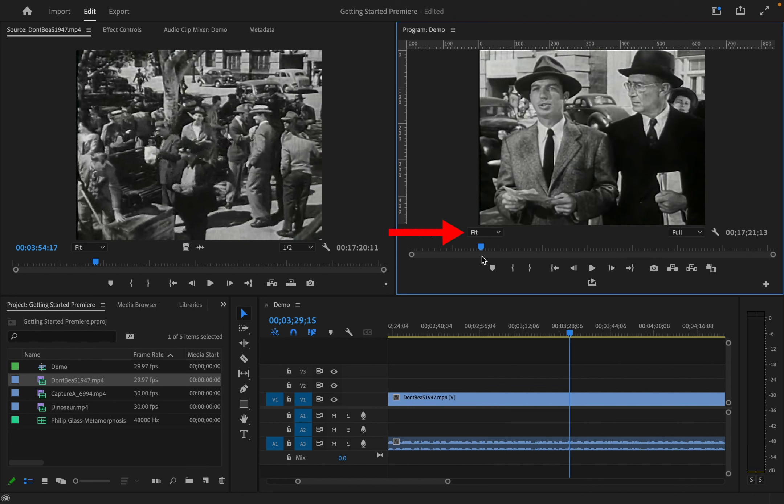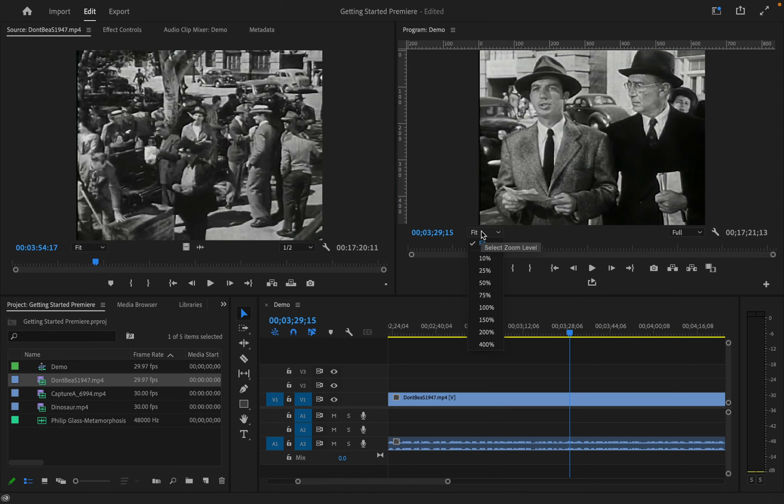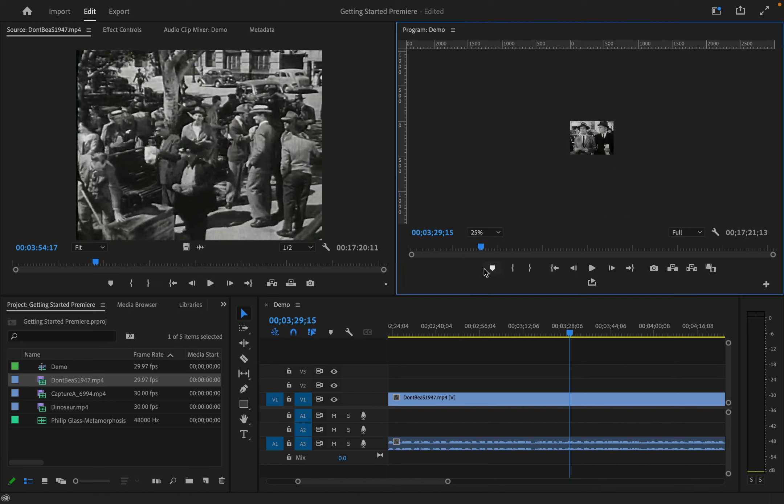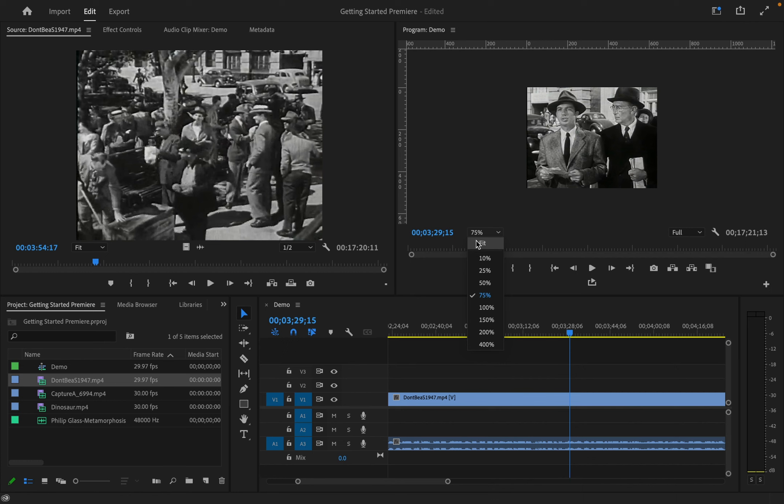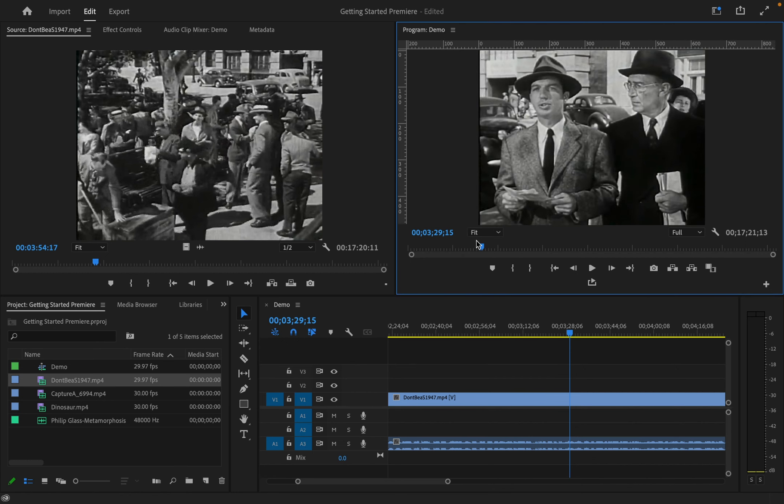In both windows, you can control the zoom view by selecting a percent or fit, which is fit to frame. This is not the scale of your clip, just the size of the frame you're previewing in the window.